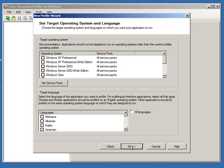This is important: when you are profiling an application — whether it's application streaming with Citrix, application virtualization with App-V from Microsoft, or ThinApp with VMware — you always have to make sure you are profiling the application for the operating system it's eventually going to run on, not the operating system you're currently on.